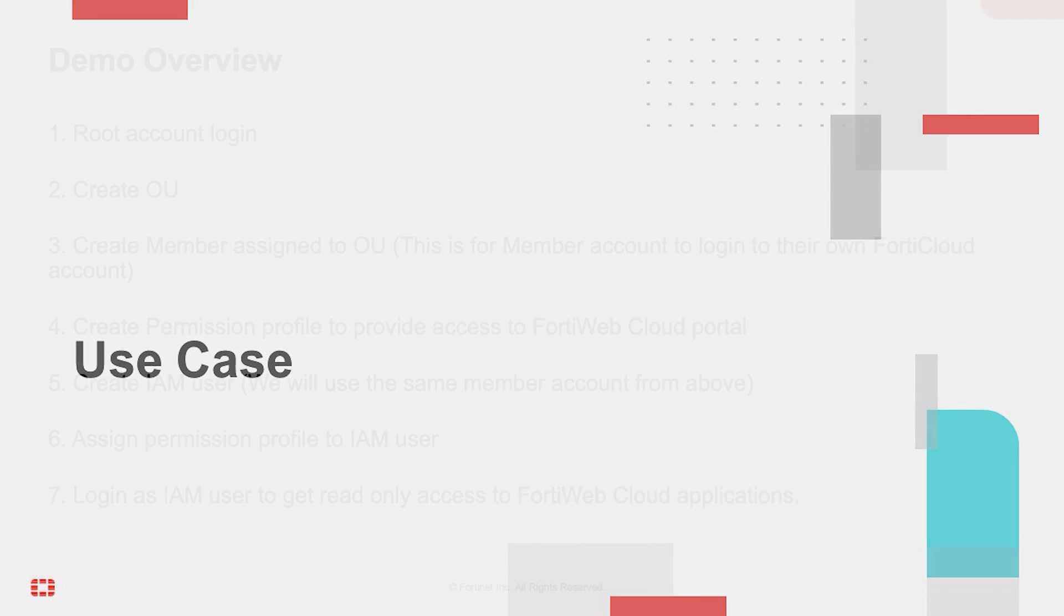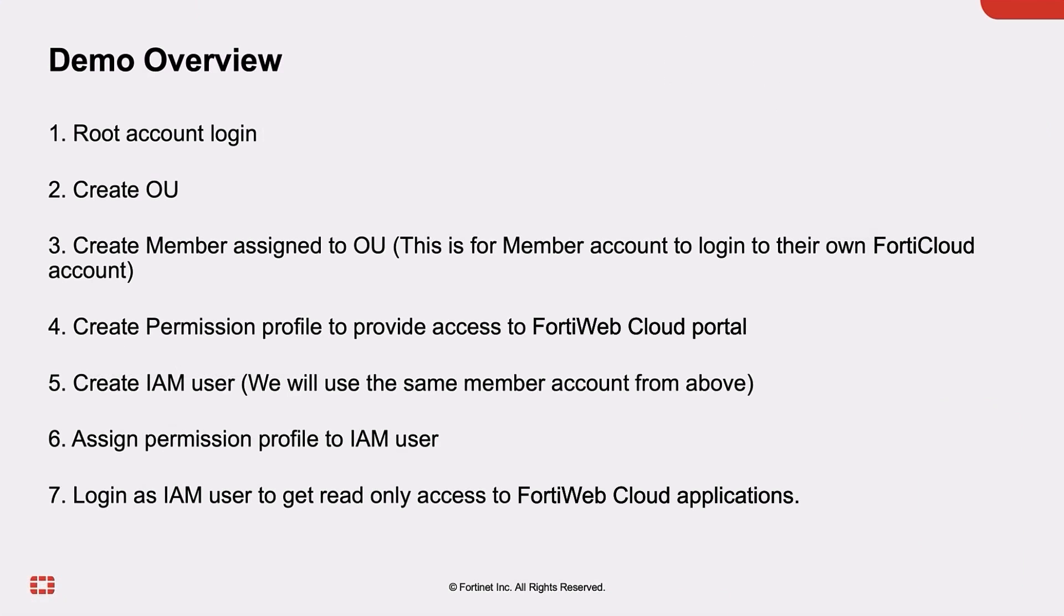In this video, we'll demo AcmeCorp's use case by logging into root account, creating organizational units, creating permission profiles, and then we will create IAM user part of organizational units, assign permission profiles, and finally logging as the IAM user to get read-only access to FortiWebCloud applications.